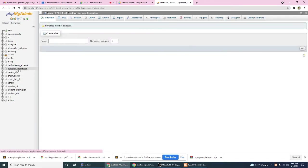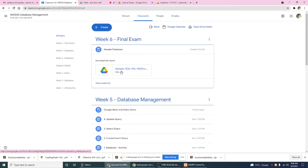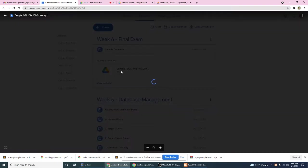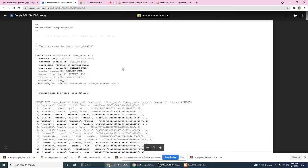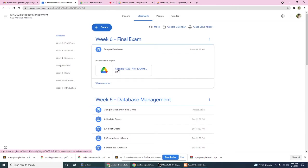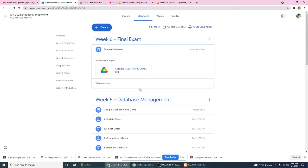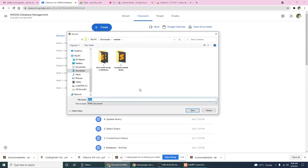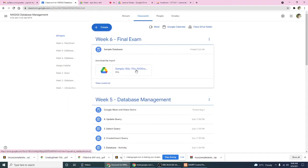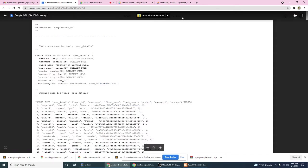Then after that, you have to go to our Google Classroom, okay, and then download this one. I want you to download, maybe right click and then save link as.